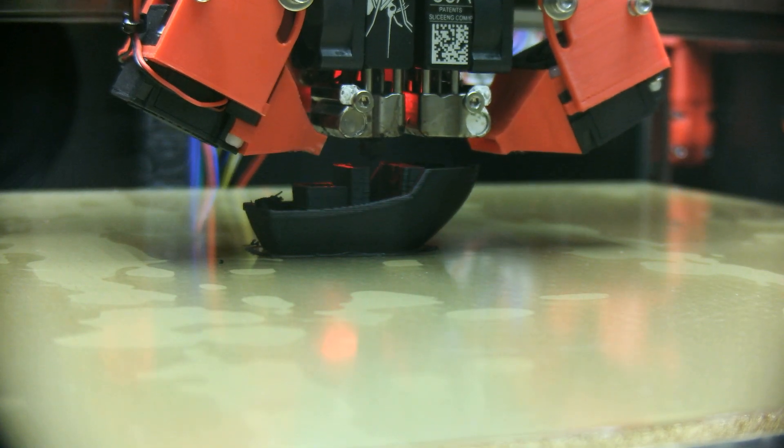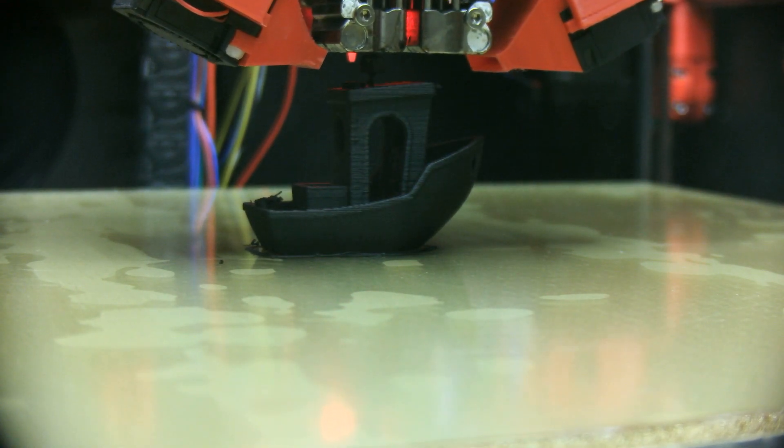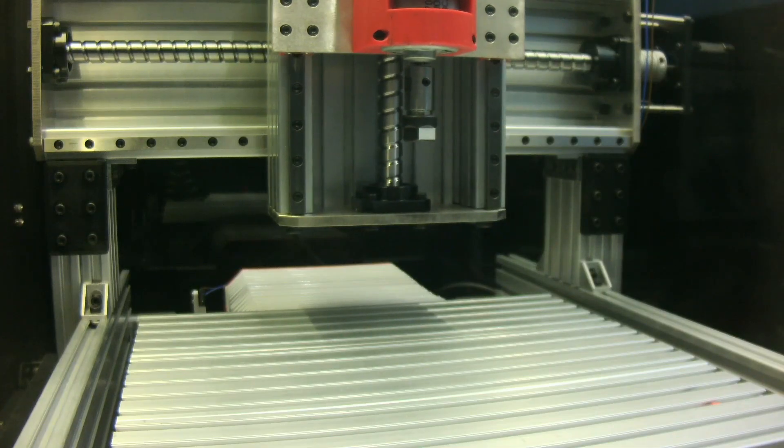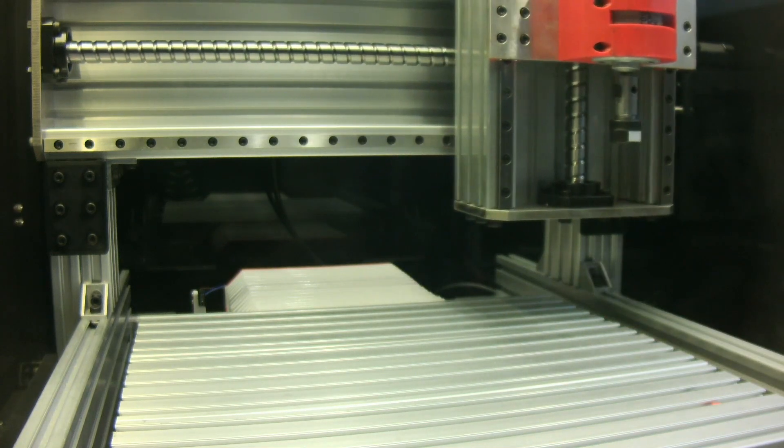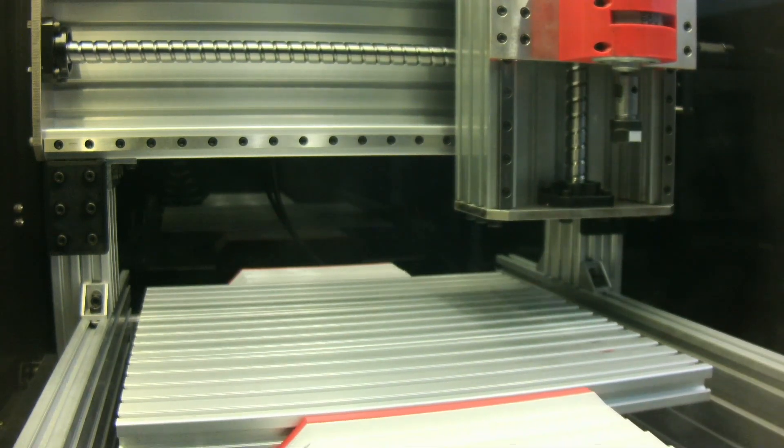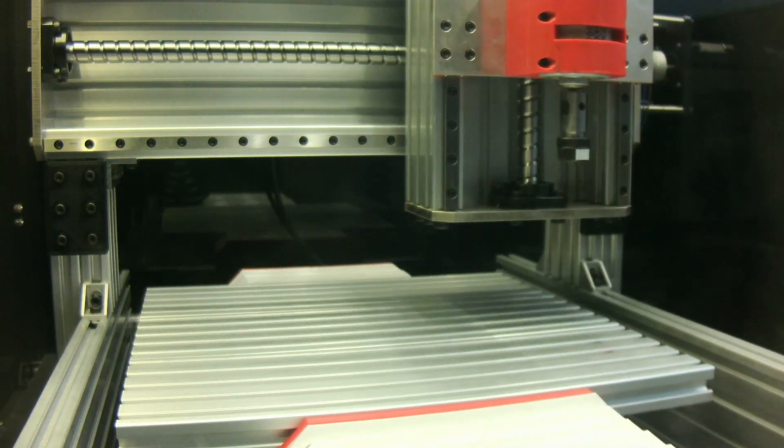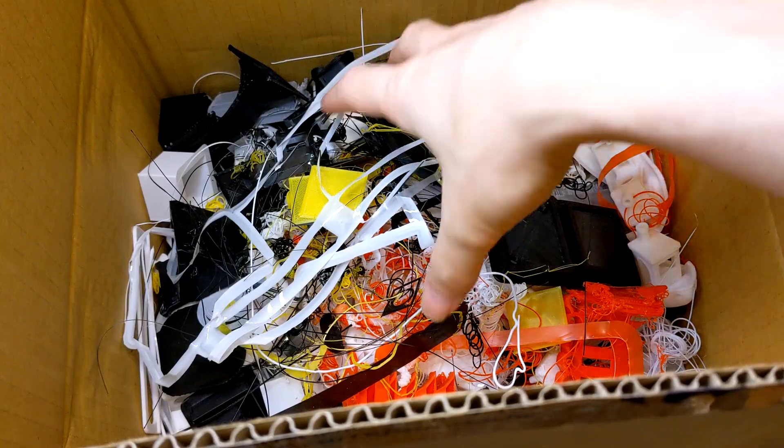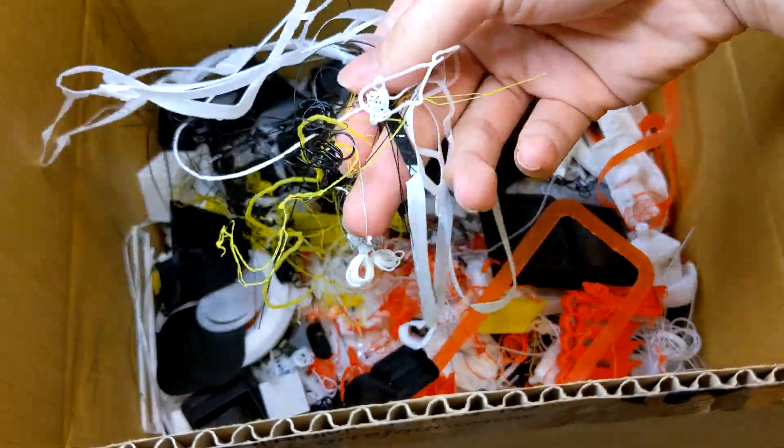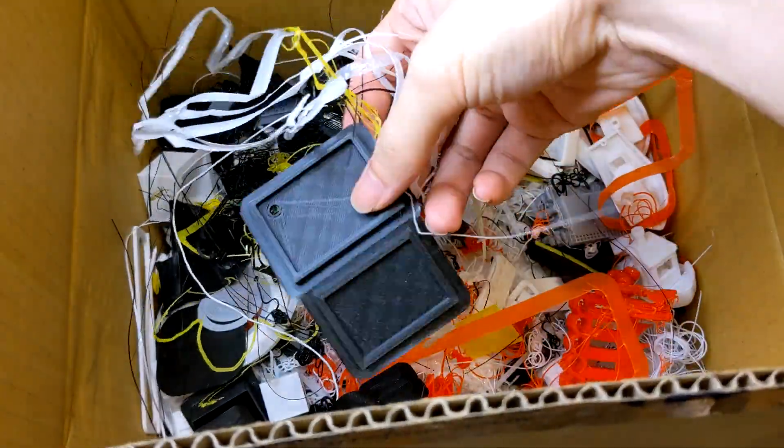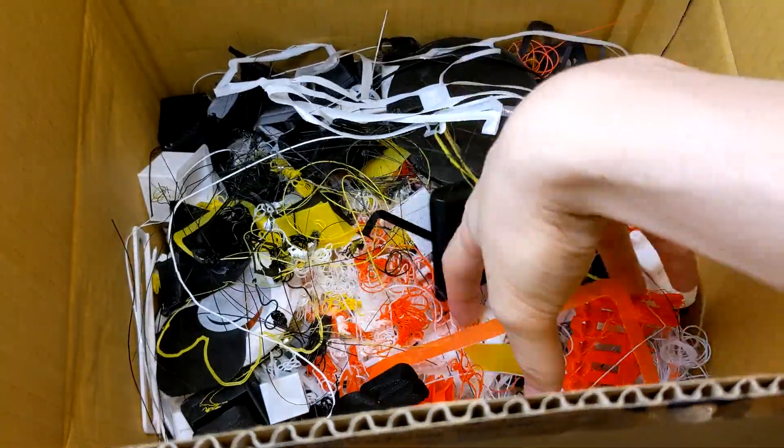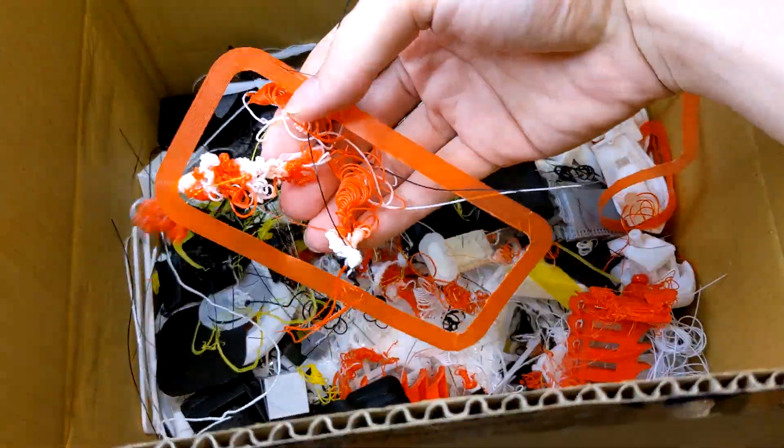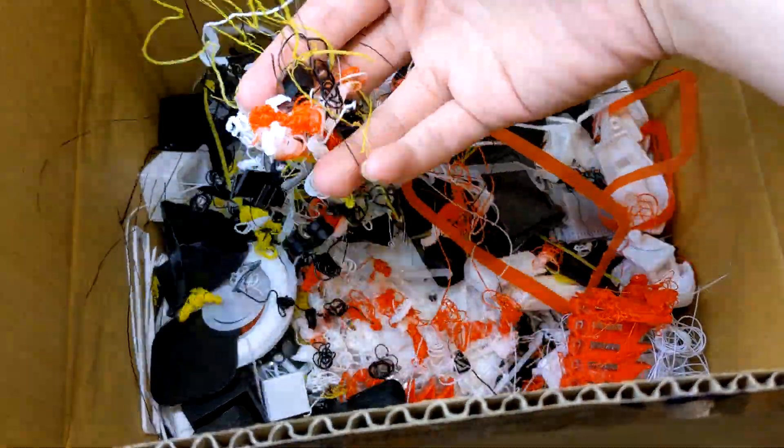As 3D printing grows more popular, plastic waste is increasingly predictable. It's time to reduce boxes of plastic. Hi, welcome to Slough Engineering, I'm David.